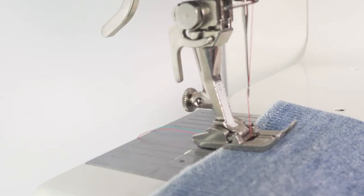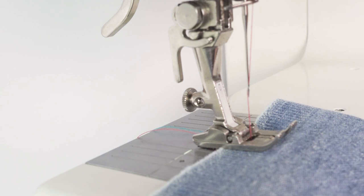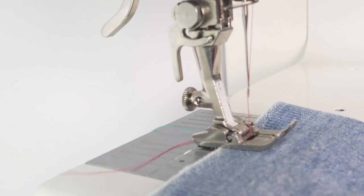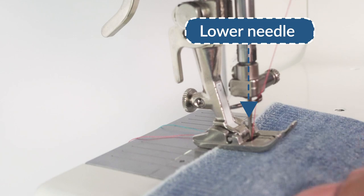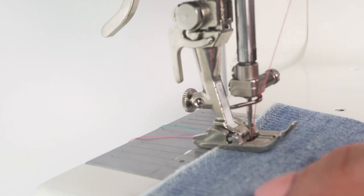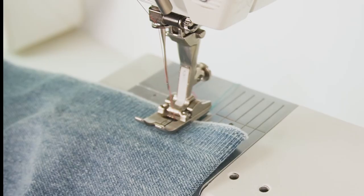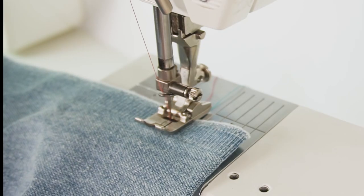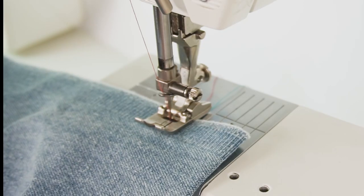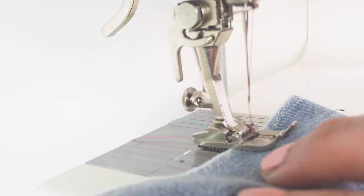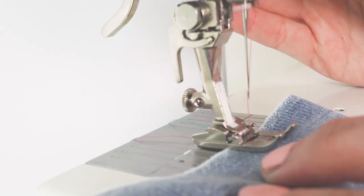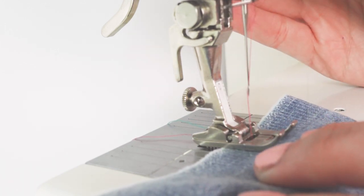This is another way to prevent the thread from forming a knot. Use the hand wheel to lower the needle, or check if your machine has a function that does this automatically. This method also ensures that the needle won't miss the fabric on the first stitch.